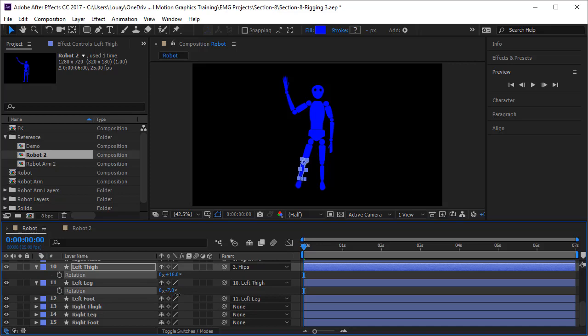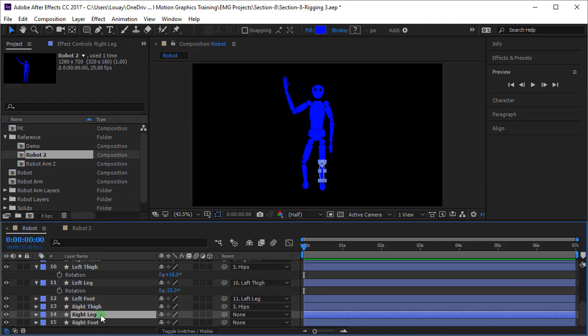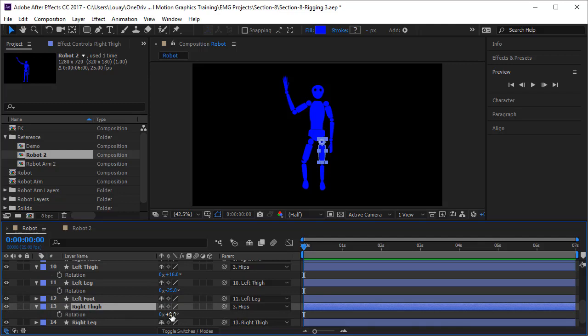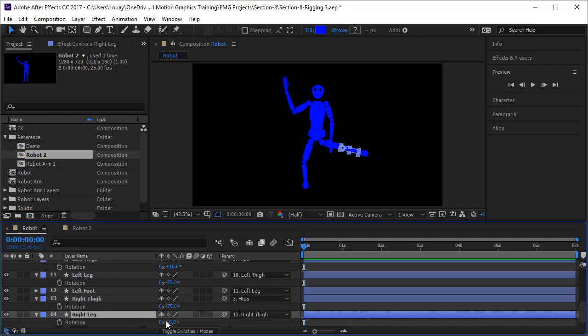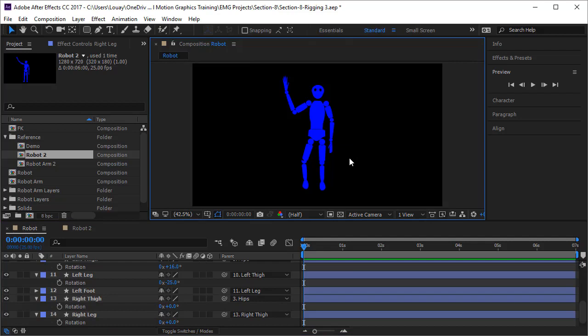Now the right thigh connects to the hips. The right leg connects to the right thigh and the right foot to the right leg. Testing — the right thigh is moving fine, and the right leg rotates correctly. Let's bring all rotations back to zero. We're very happy with our rigging and parenting!